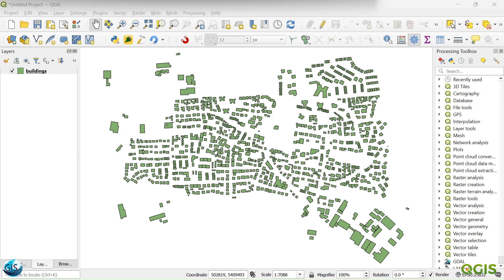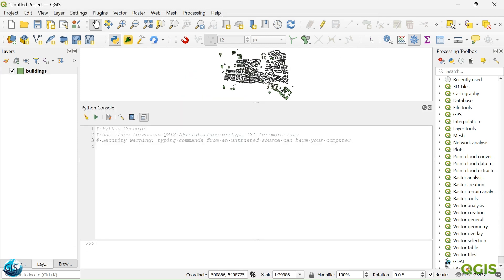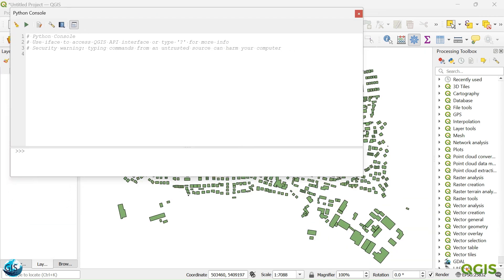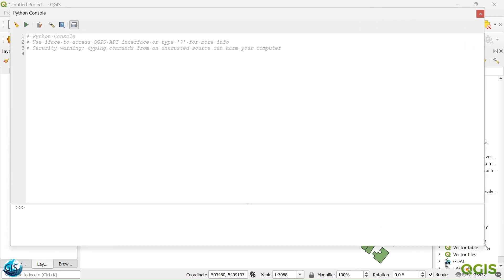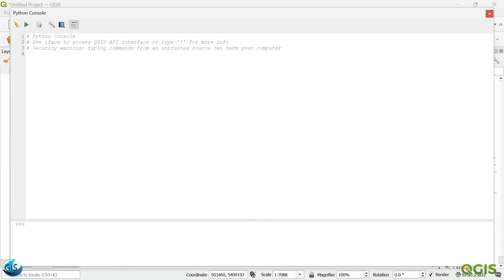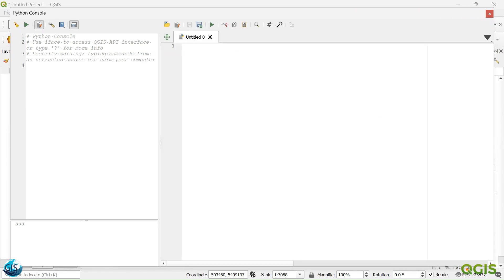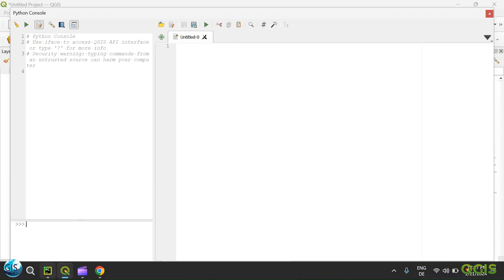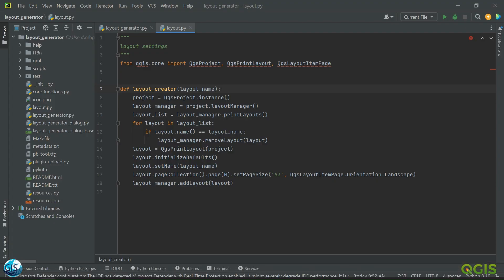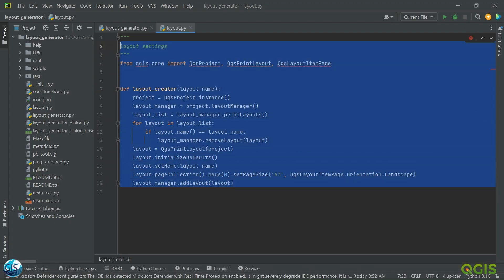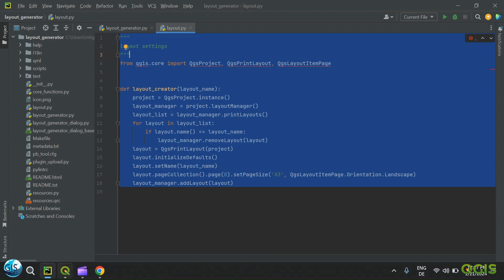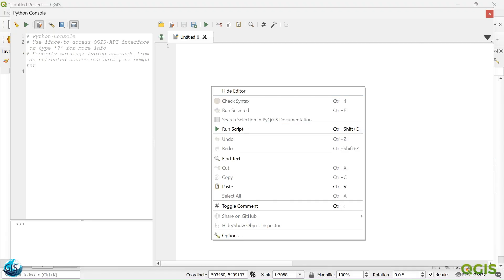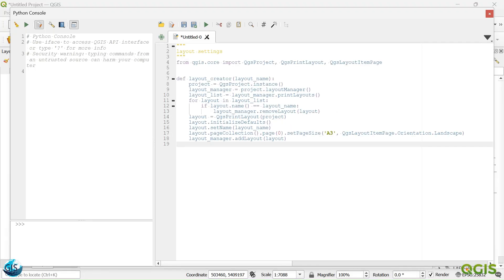Let's start. First of all, we want to add the Python. Make it bigger. Then I will go to the PyCharm, just copy everything there. And after that, again, QGIS. Paste it there.